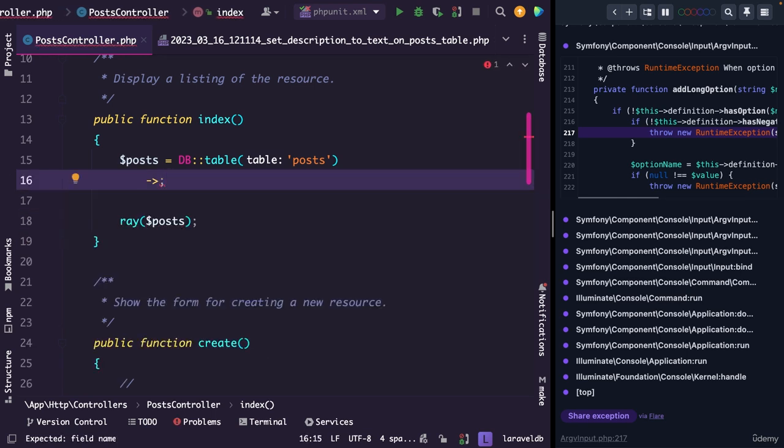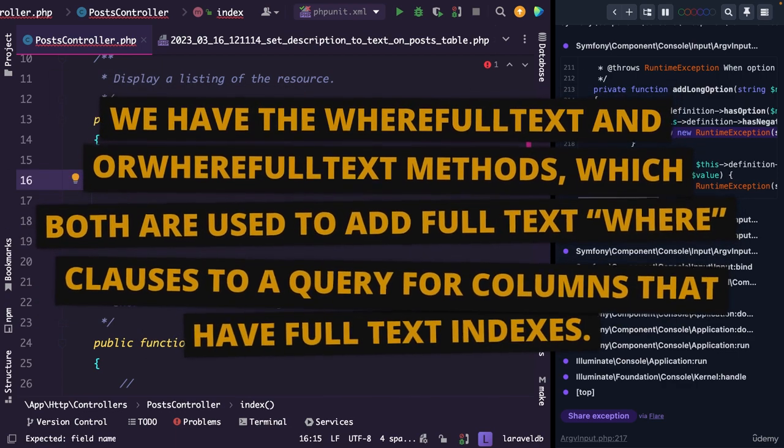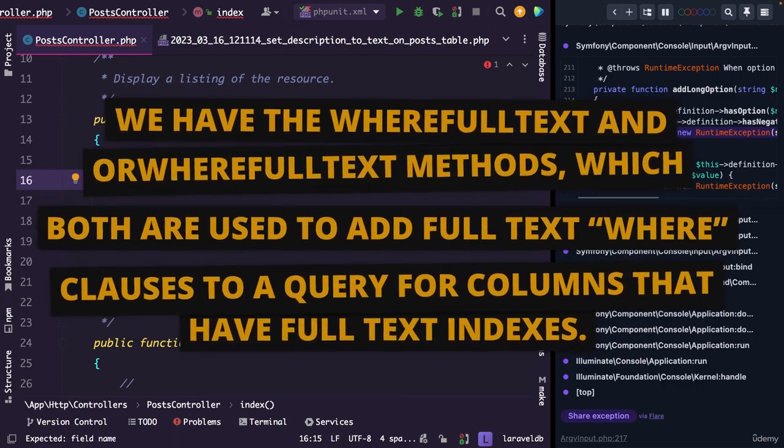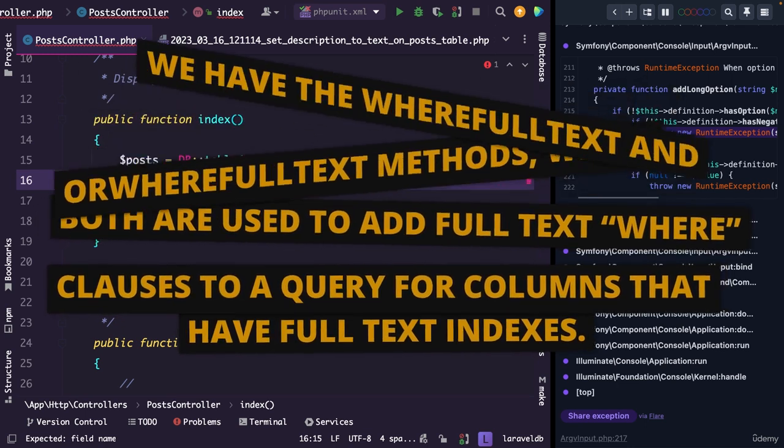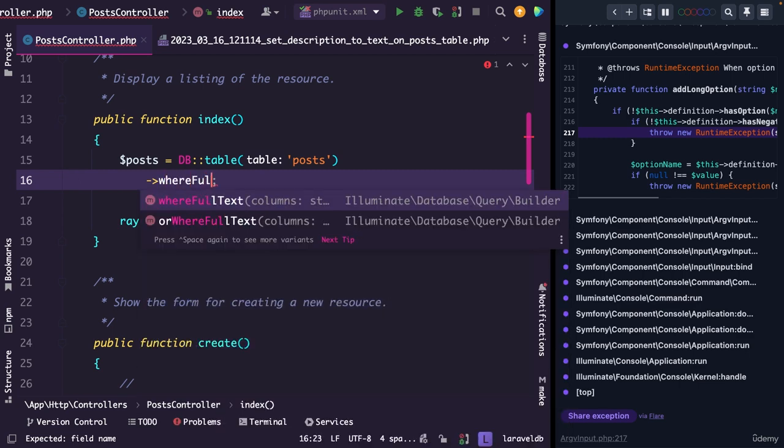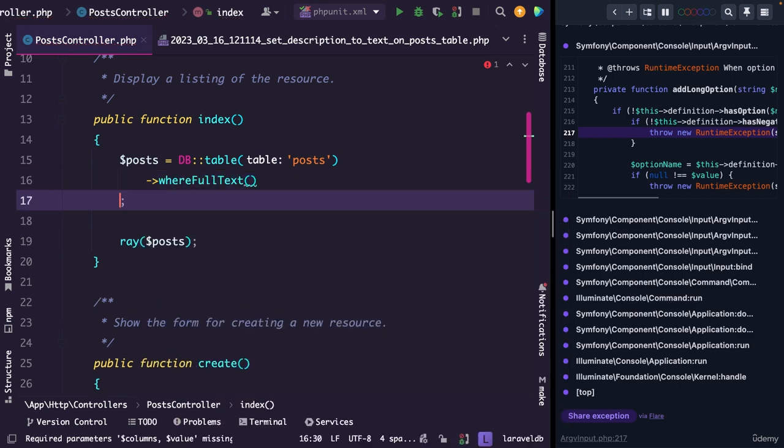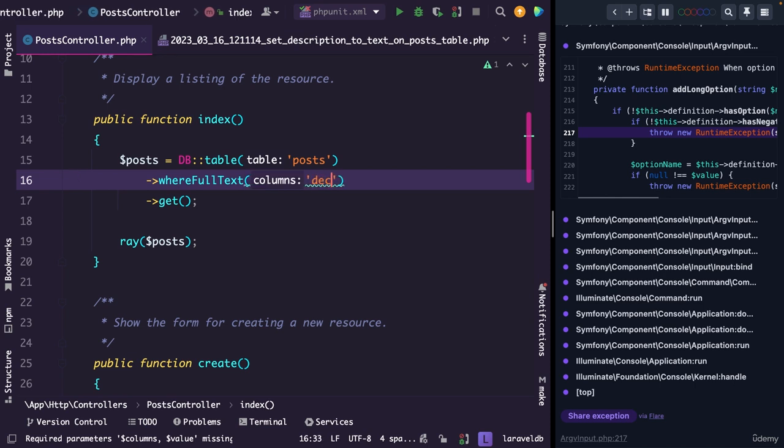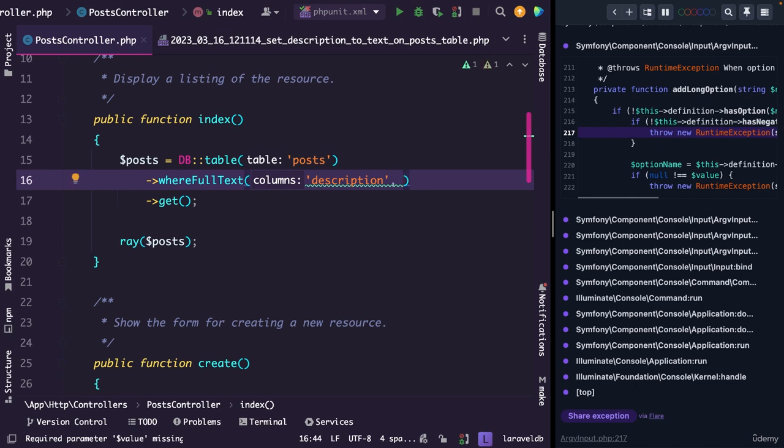We could use two methods to implement the full text functionality. We have the where full text and or where full text methods, which both can be used to add full text where clauses to the query for columns that have full text indexes. Both methods will be transformed into an appropriate SQL for the underlying database system by Laravel. So let's start off by chaining the where full text method first, and let's also chain the get method to it. The where full text method accepts two arguments. The first argument is the column where full text indexes have been enabled on, which will be description. While the second variable is the text that you want to search through.